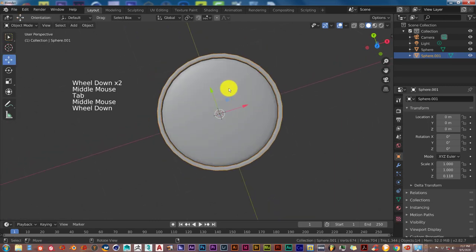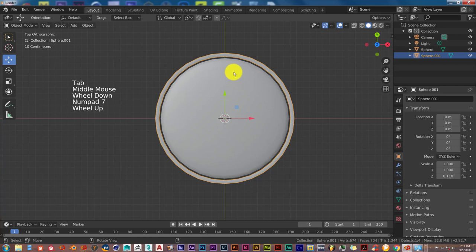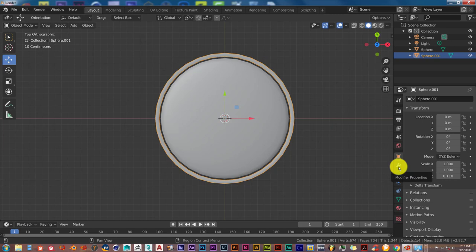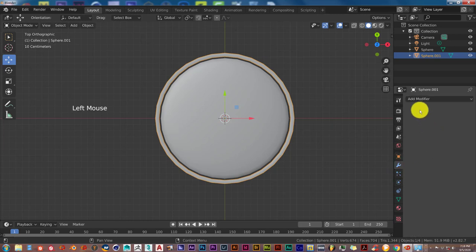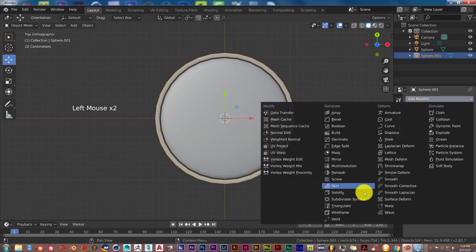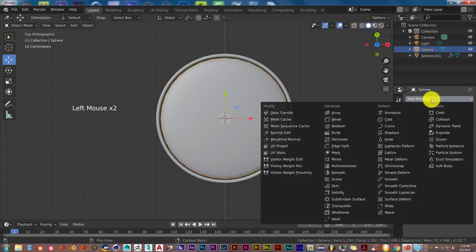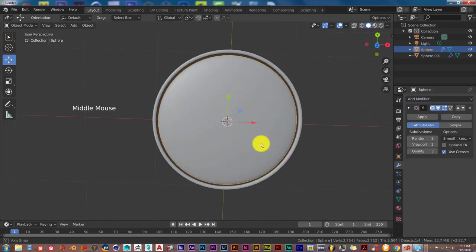It looks a little rough, so to fix that go into Modifiers — click on the wrench icon. Click on Subdivision Surface; that makes it smooth. Do the same thing with our glass: left click on it, Add Modifier, Subdivision Surface. That makes it smooth too.